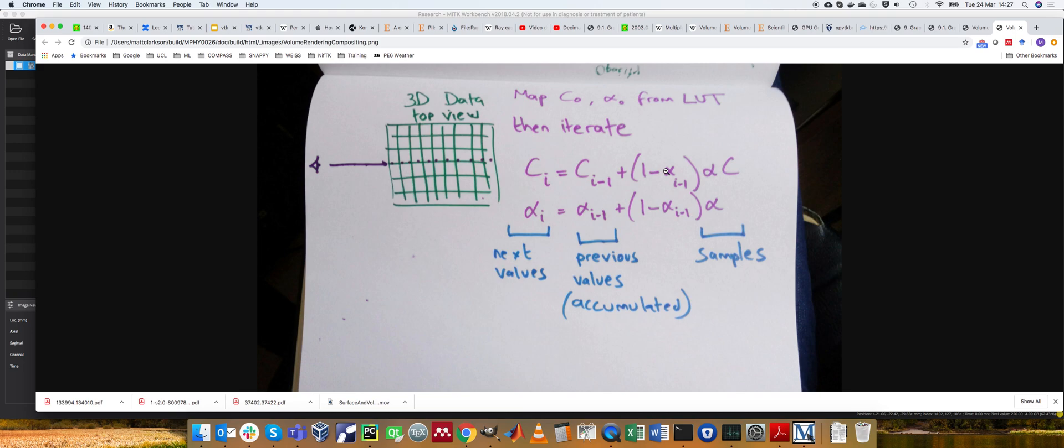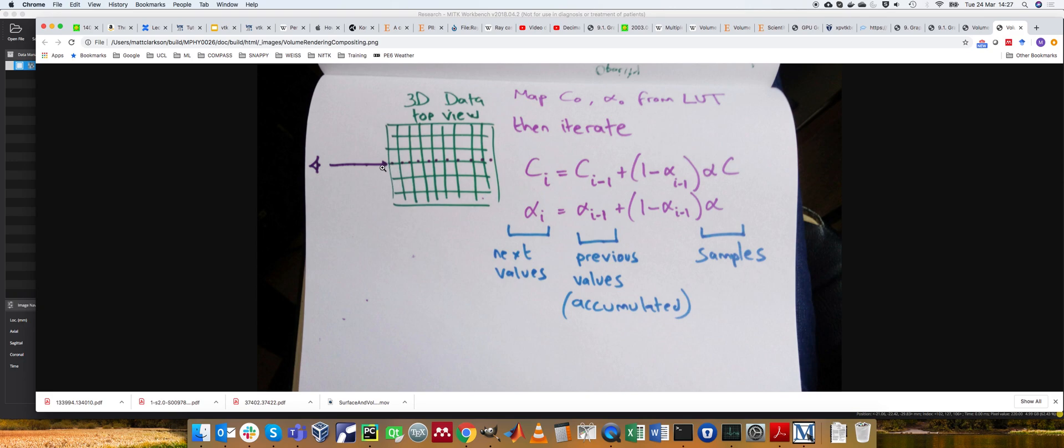Then the question is simply, how do I composite it all together? So imagine I get, this is a top-down view of your 3D data here. Imagine I get to the first value. Well, the first value you just take as alpha and C, or you might call that alpha 0 and C 0. And then I've just written out this kind of update equation.